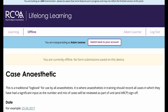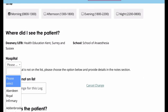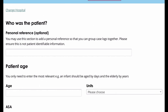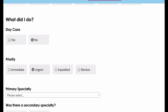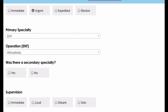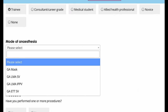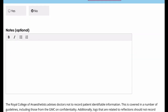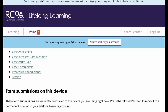So talk amongst yourselves while I just fill this information in. Right, let's save that — done. And you can see there's a number one by the offline section now, so that's saved to the offline area.